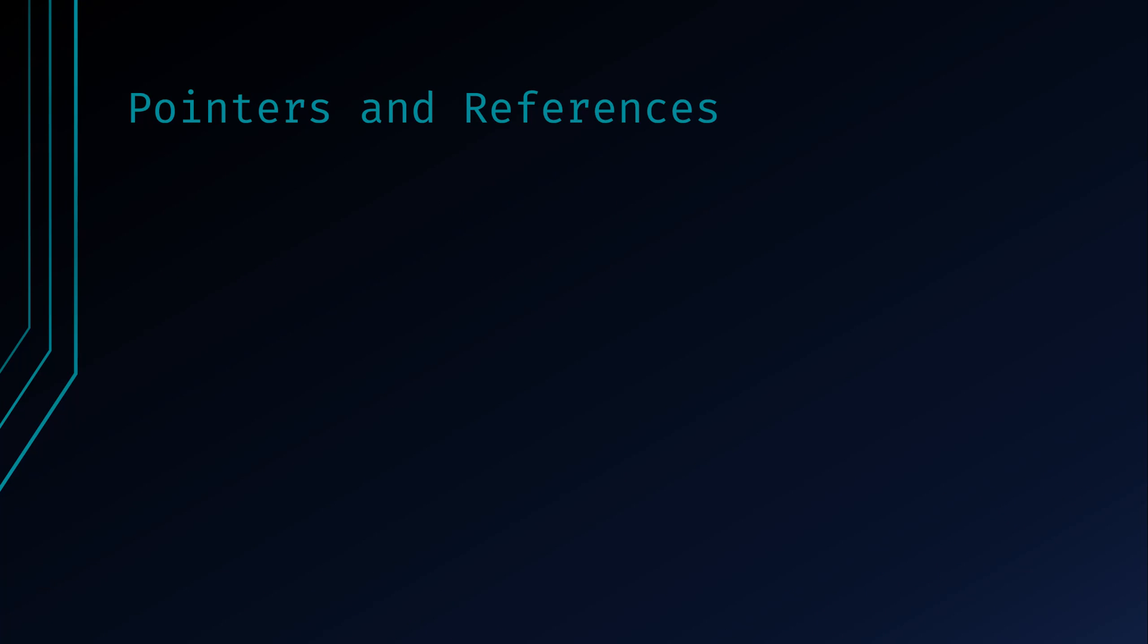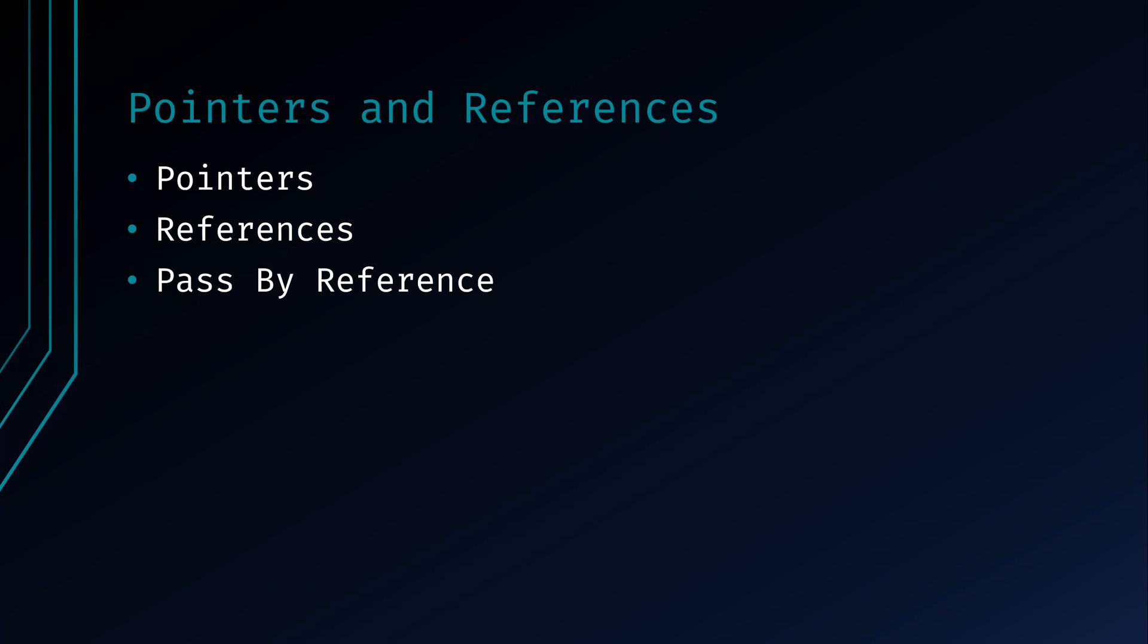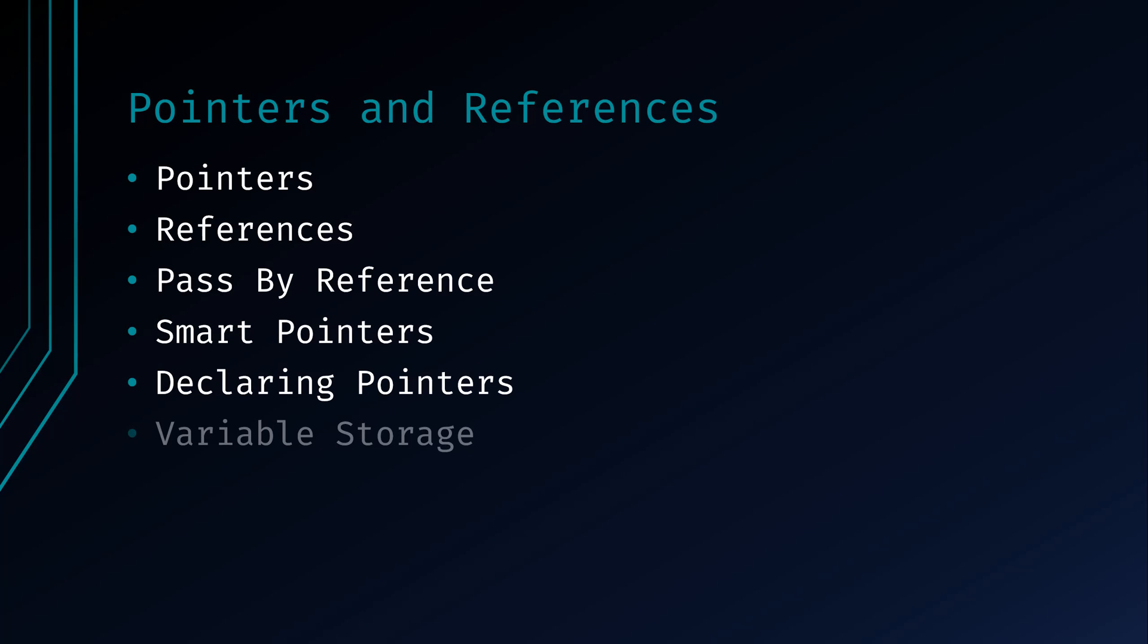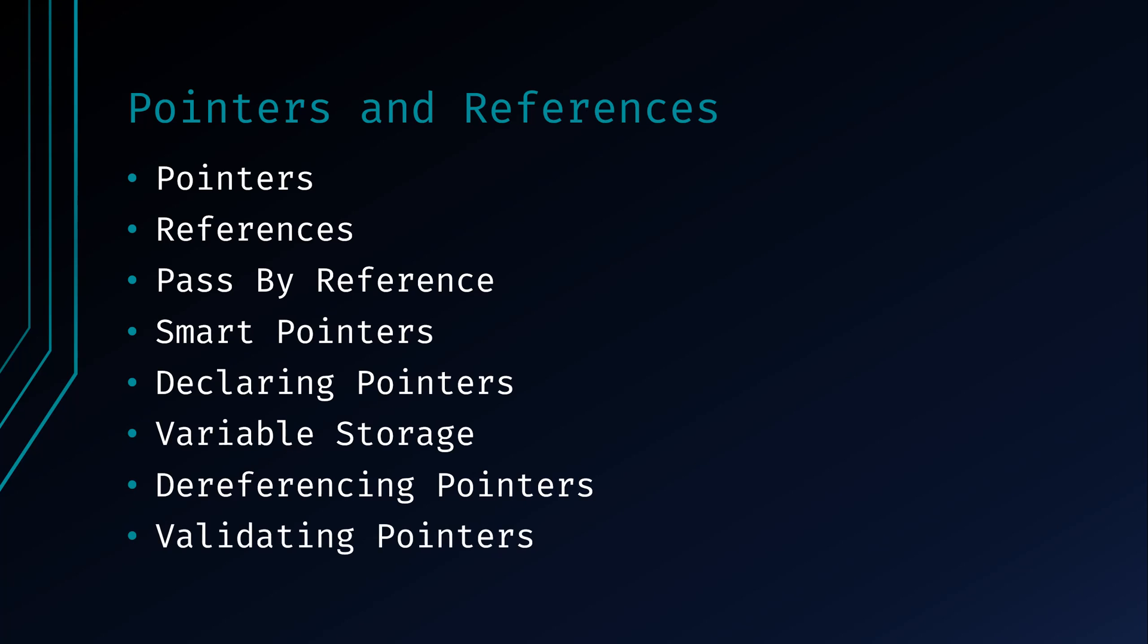Some of the things we'll be discussing are pointers, references, pass-by-reference, smart pointers, declaring pointers, variable storage, dereferencing pointers, and validating pointers.